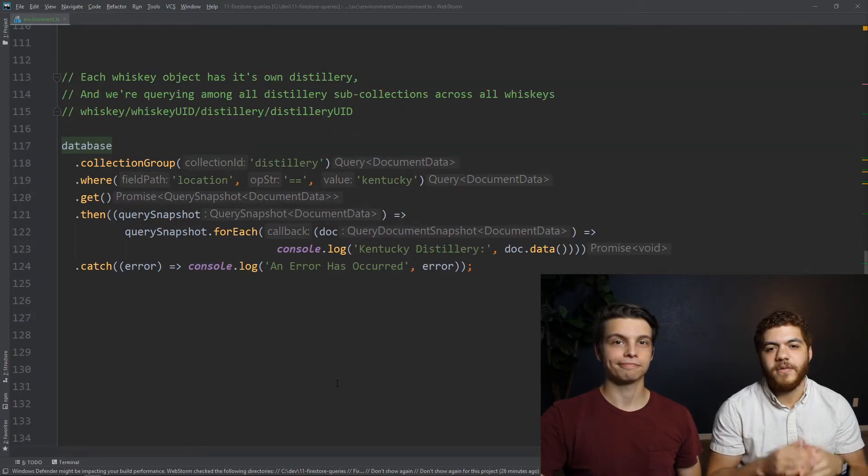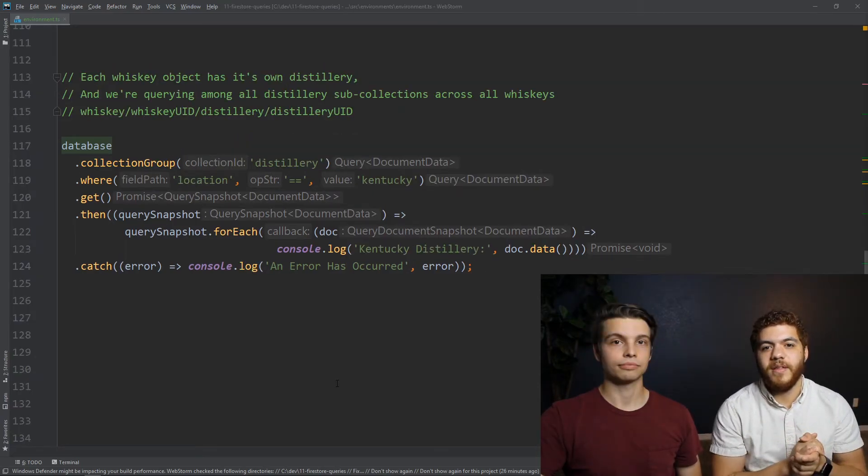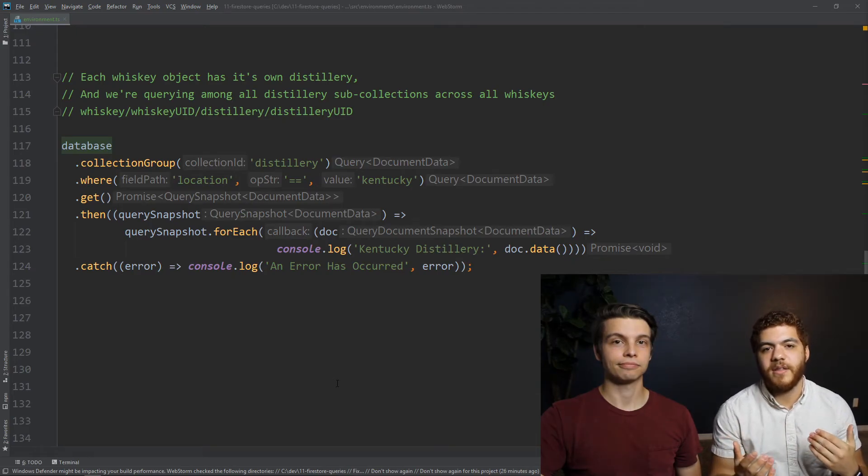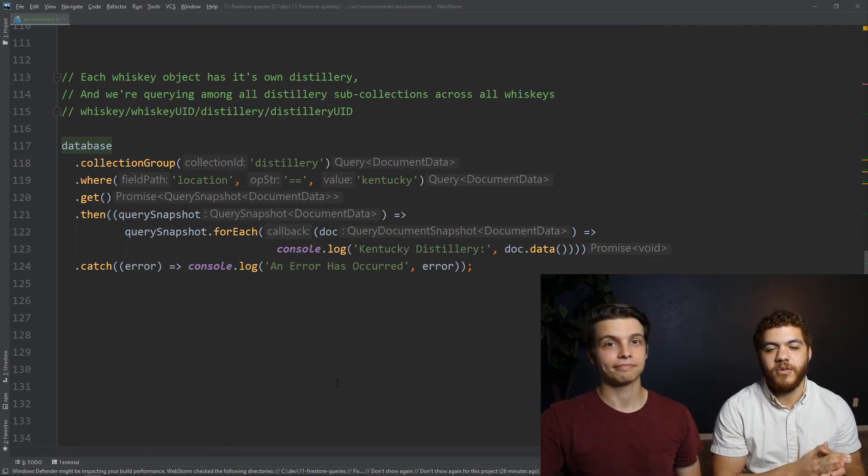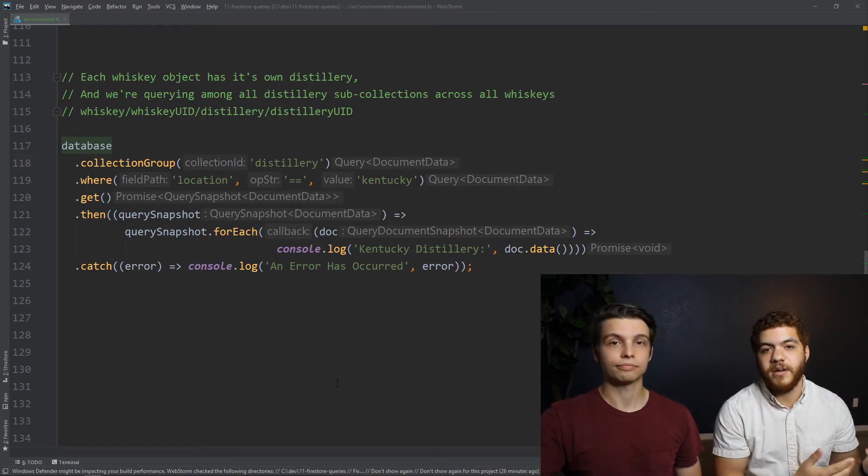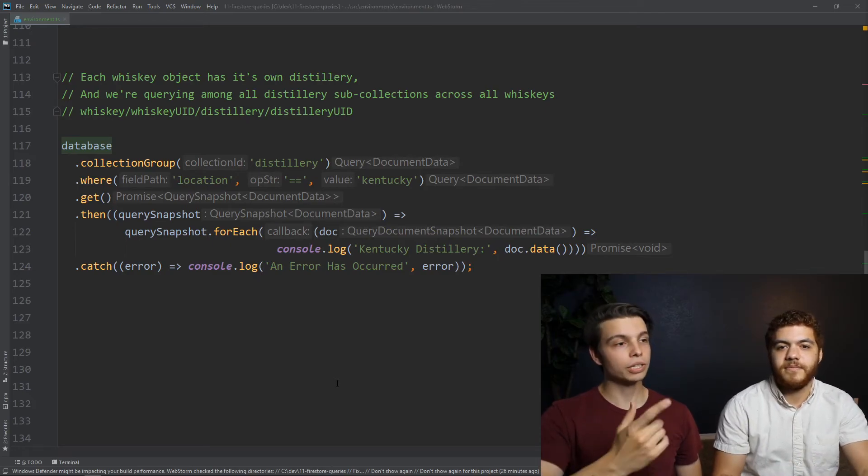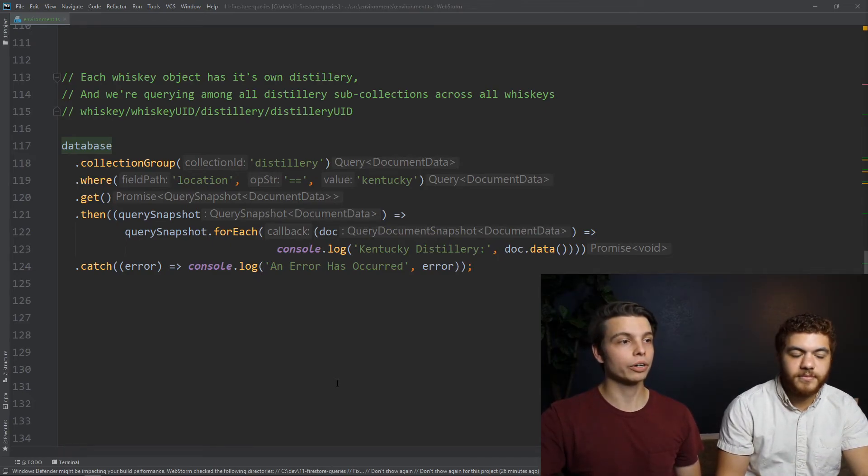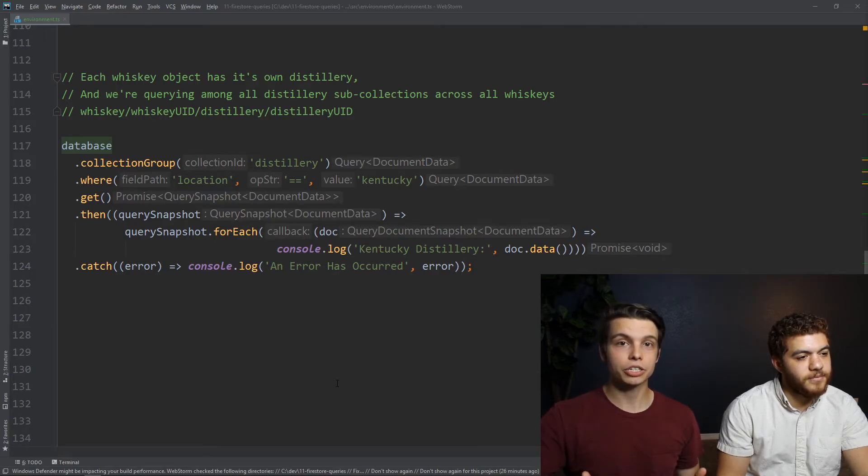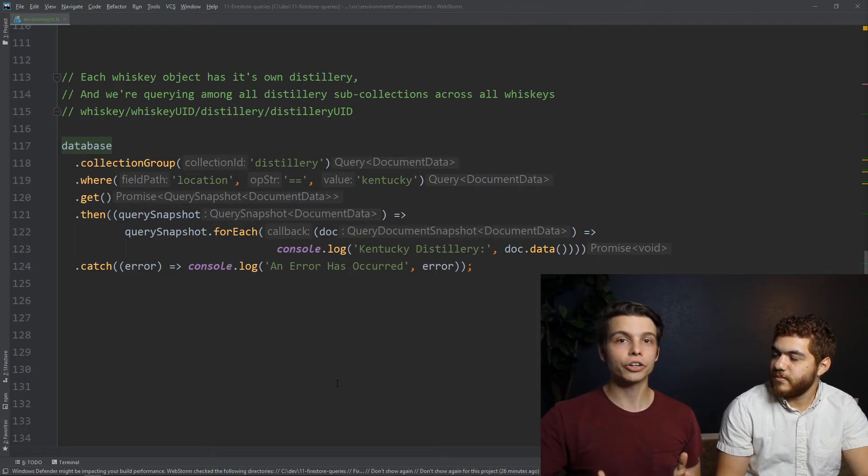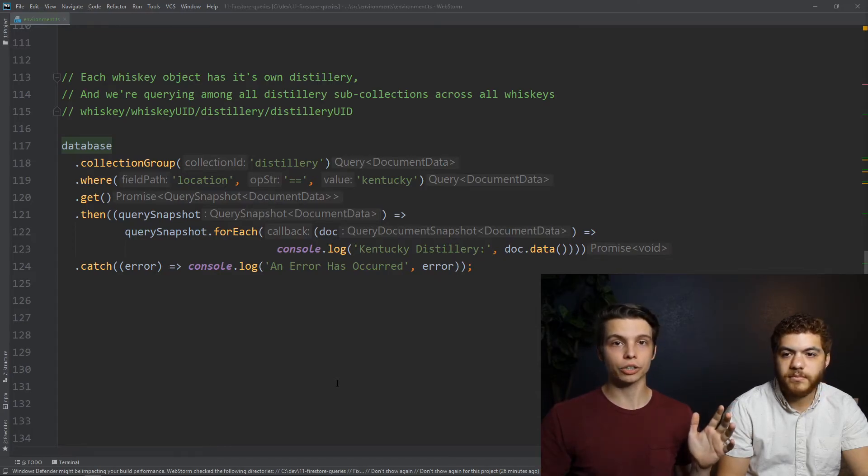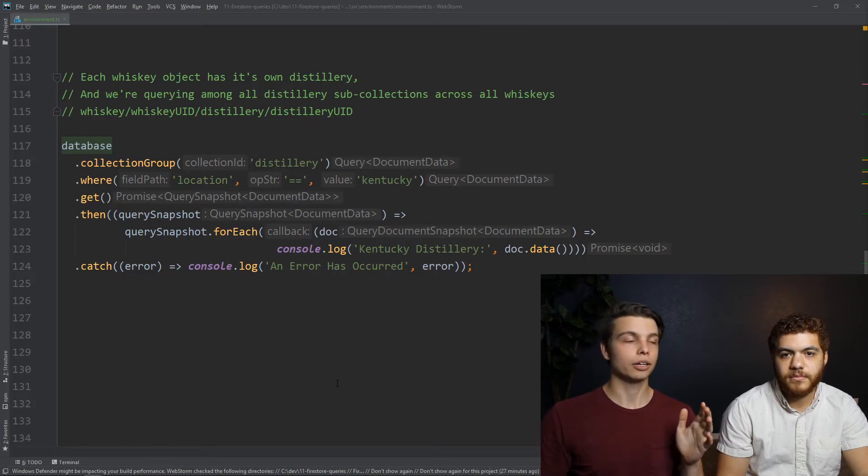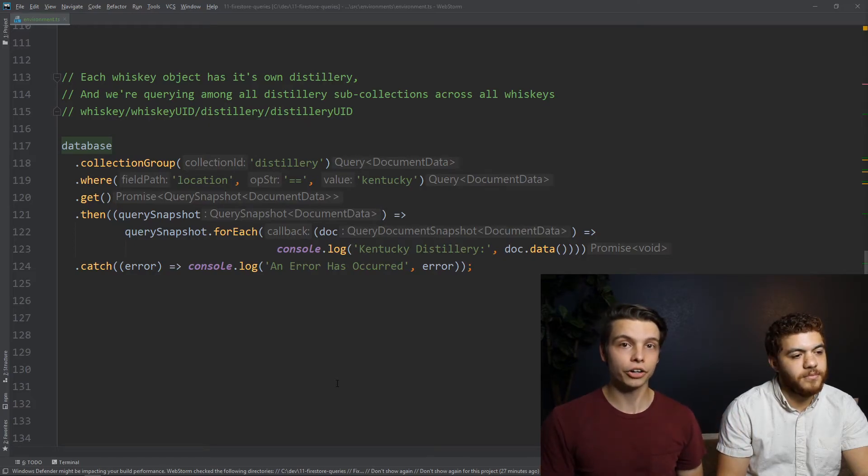And of course there are collection group queries, and what these do is they group together any collections that share a group ID, and these are extremely powerful when you're trying to run queries that are in a sub-collection of another collection. Yeah, as you can see here, we've got an example where we are querying the sub-collection distillery. The distillery collection is going to live under each whiskey document, so if we use this collection group method, it's going to search through all of our distillery sub-collections, no matter what whiskey document these sub-collections are under.